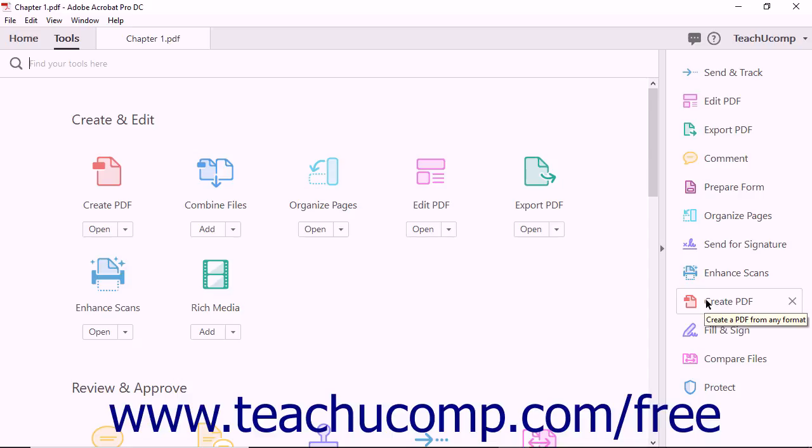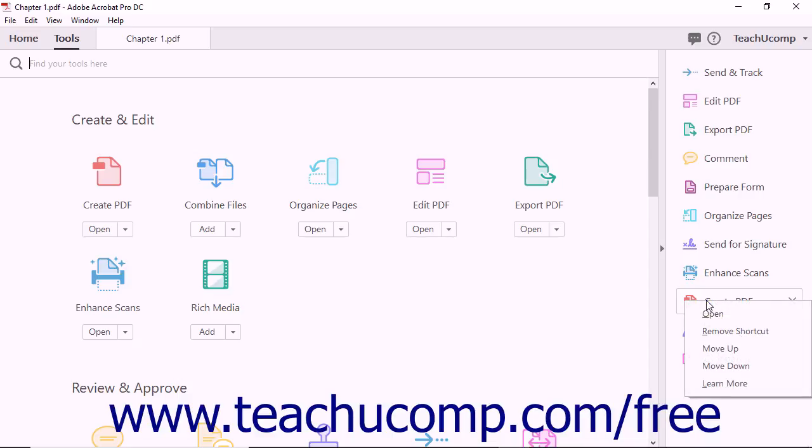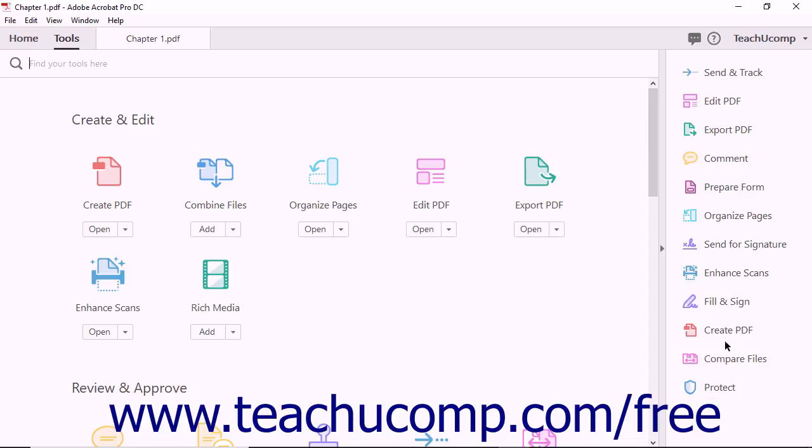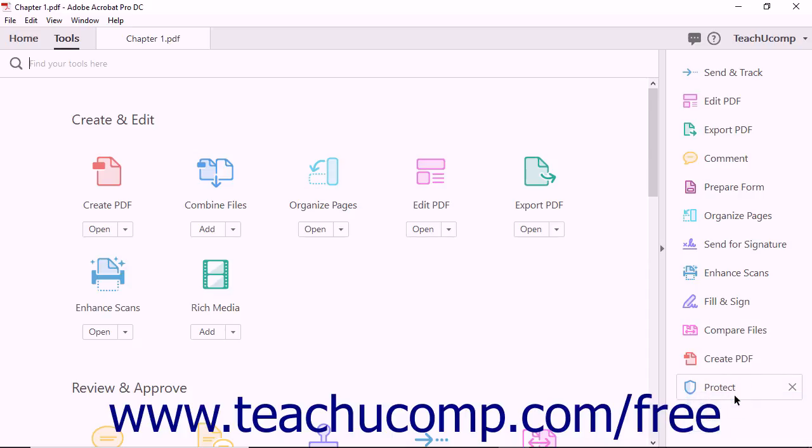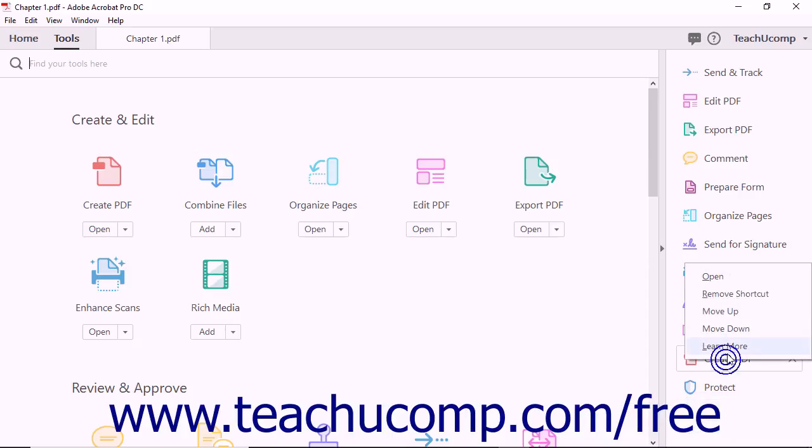You can also rearrange shortcut buttons by right-clicking on any shortcut and selecting the Move Up or Move Down command from the menu that appears. The Move Up and Move Down commands will move a shortcut button one space at a time.